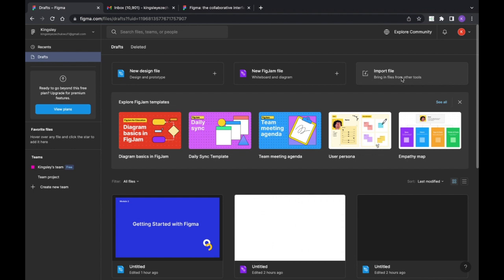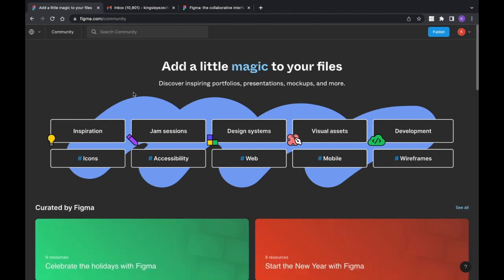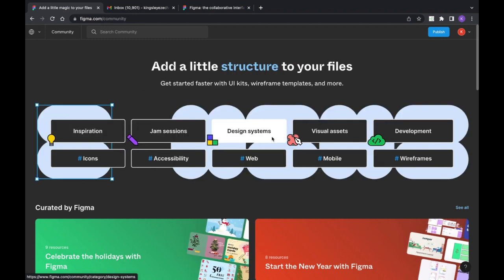Another amazing thing about Figma is the Figma Community. This is where you get to see all the Figma projects that have been done. You can download them and reuse those tools. Let's take a look — here you can see sections like inspiration, design systems, visual assets, development resources, icons, and accessibility.